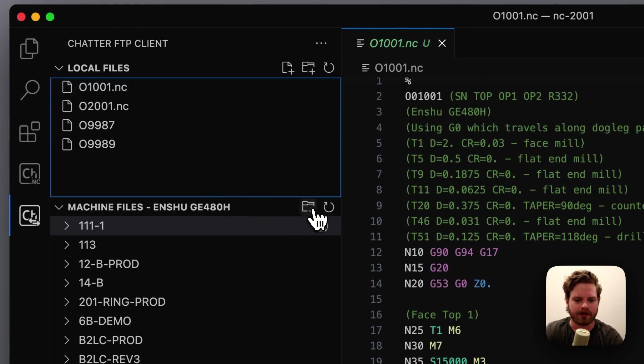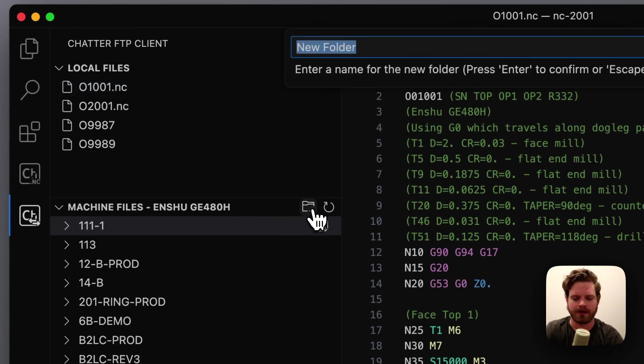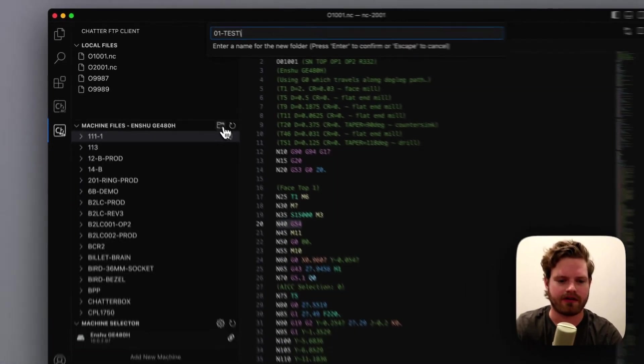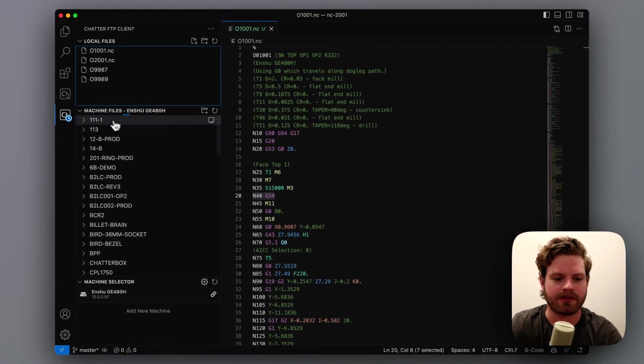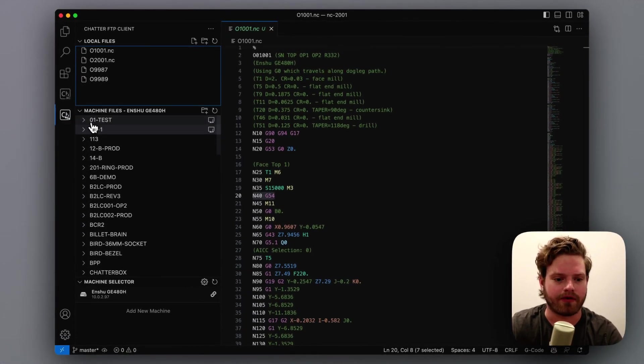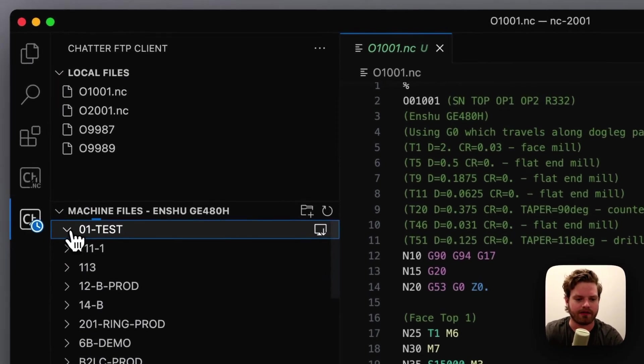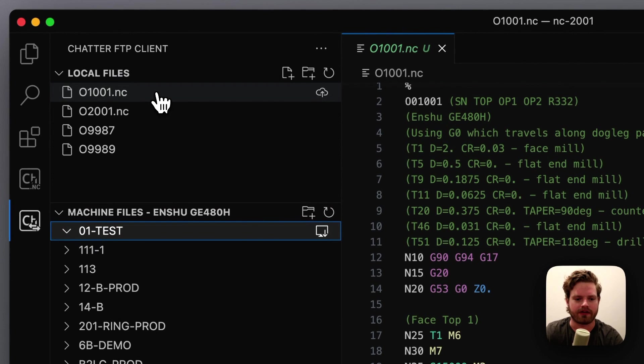So we've got our files here. We want a new job there. We're going to hit add folder. We'll just call this 01 test. Pretty simple. It's going to create that folder out here, and you can see there's nothing in it.